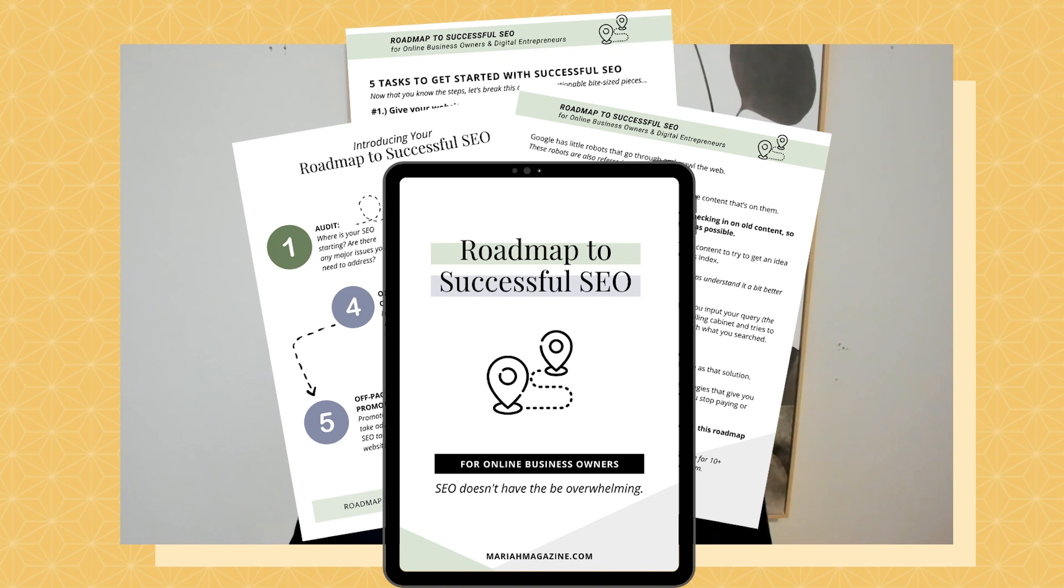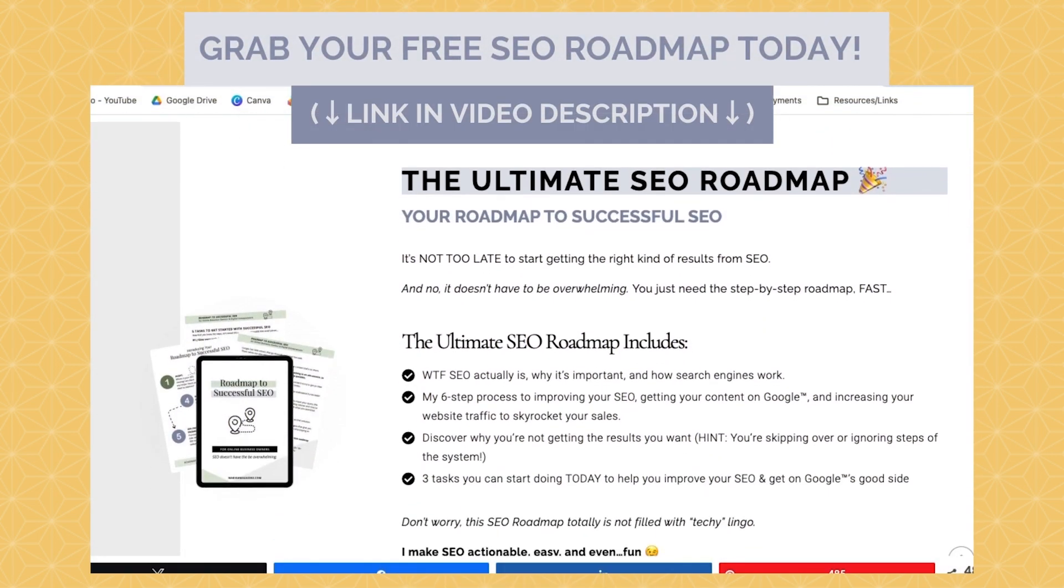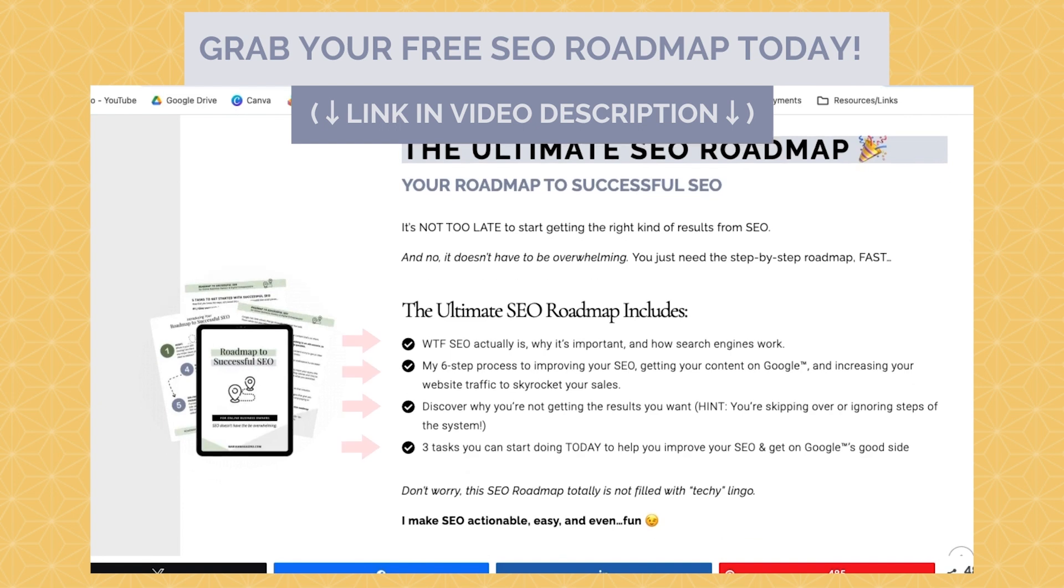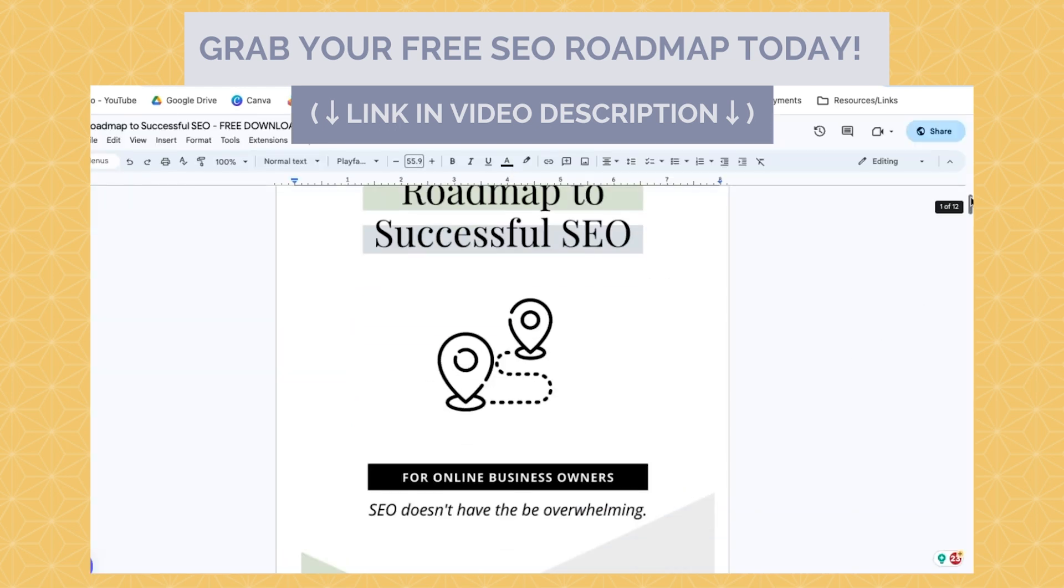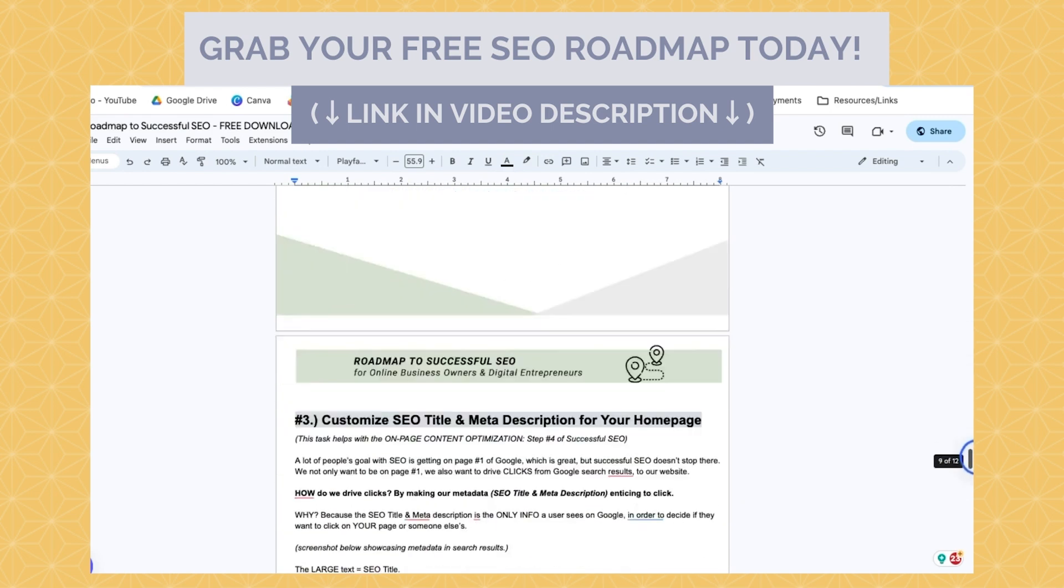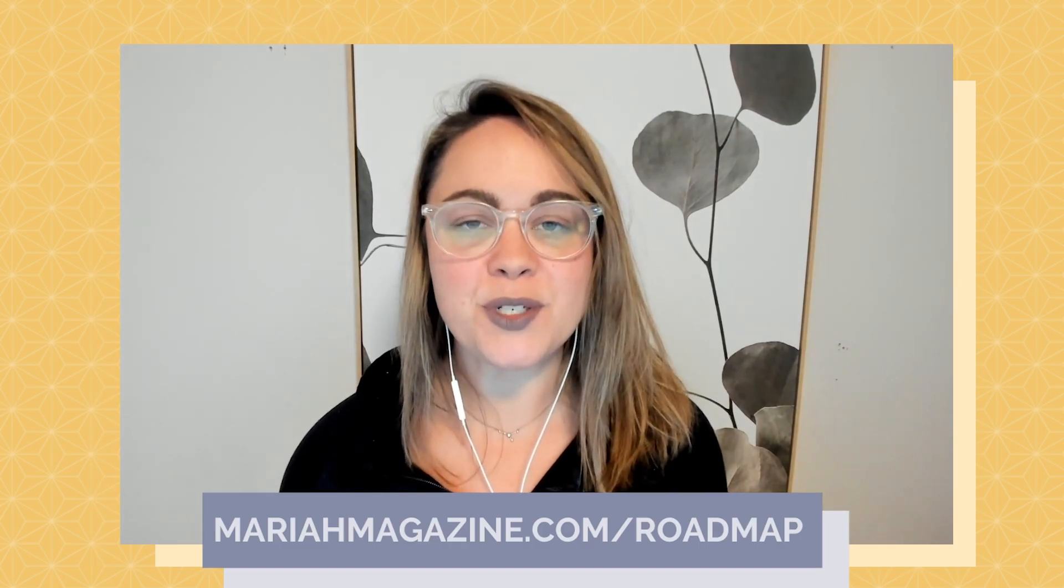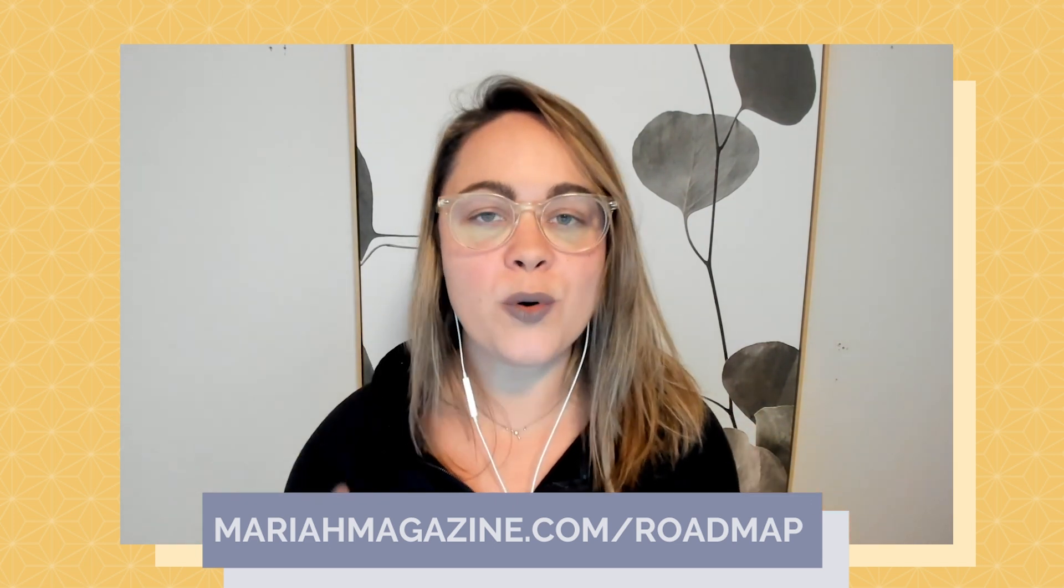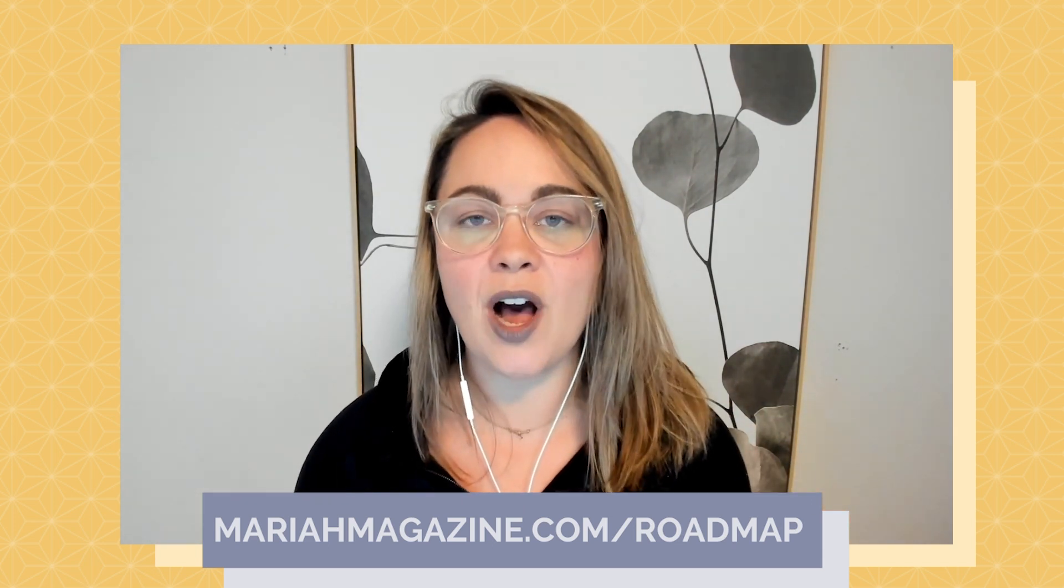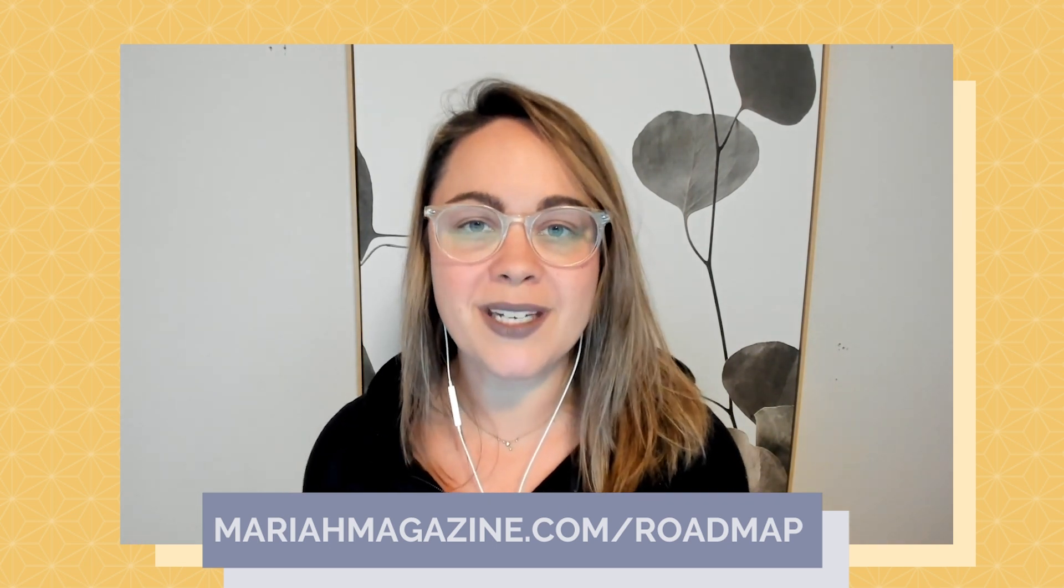If you made it to the end of this video and you're just getting started with DIY SEO but want some help navigating the process, definitely consider downloading my free roadmap to successful SEO. The free SEO guide dives into what SEO is, why it's important, and how search engines work, along with my six-step process to improving your SEO and your rankings. Finally, I dive into three tasks you can start doing today to get the results you want from Google. You can click the link in the video description below or head over to mariahmagazine.com/roadmap to download your own copy.